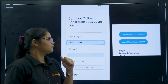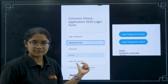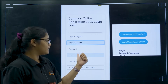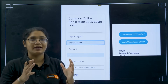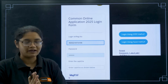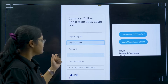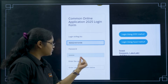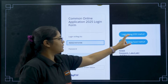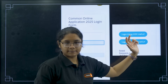Here you have to enter your registration number and your password. This is the registration number and password which you set when you created your profile or when you registered for the exam. After that, enter the captcha shown on the page and click on Login Using OTP.